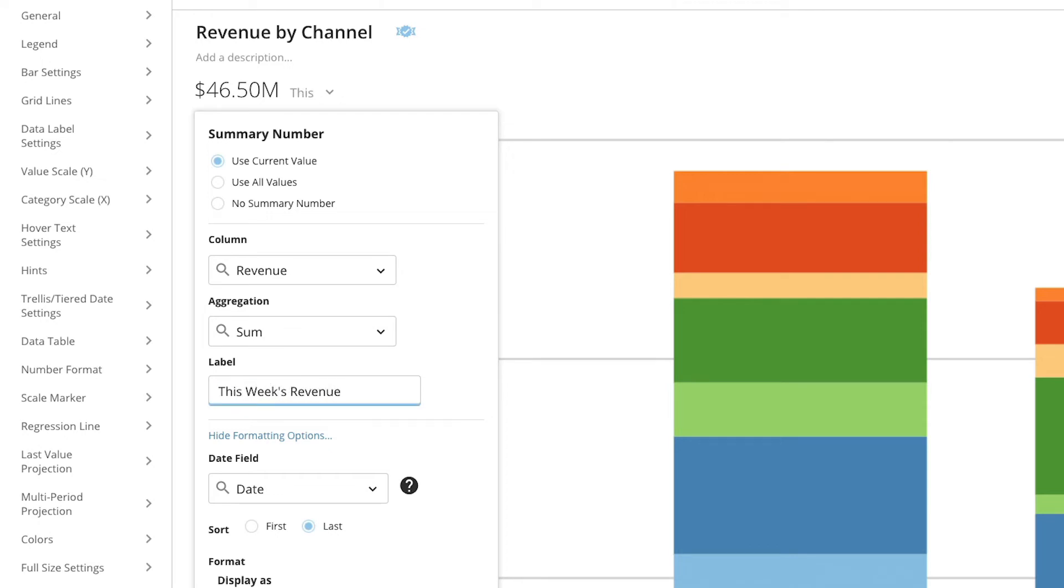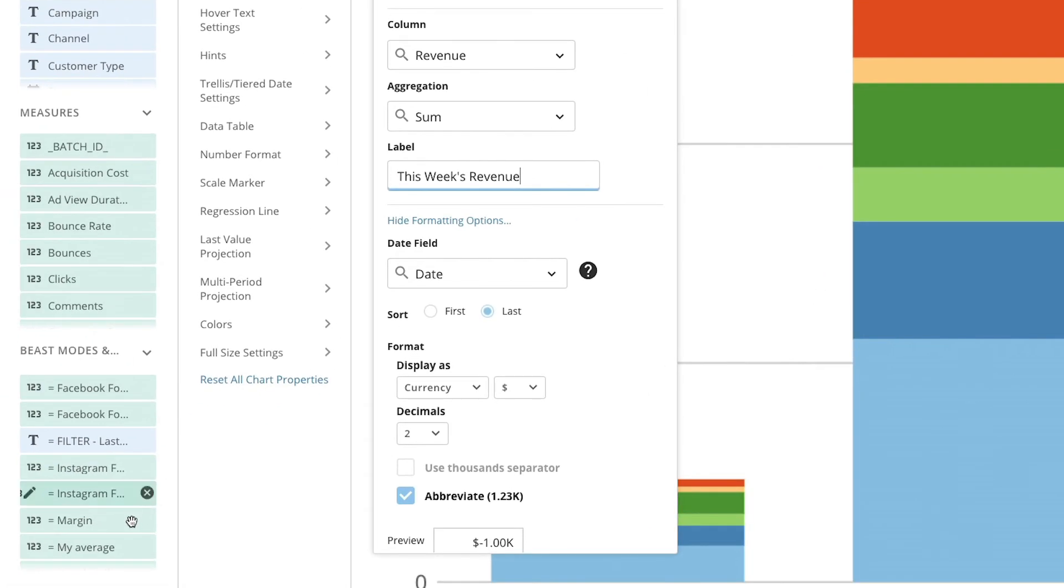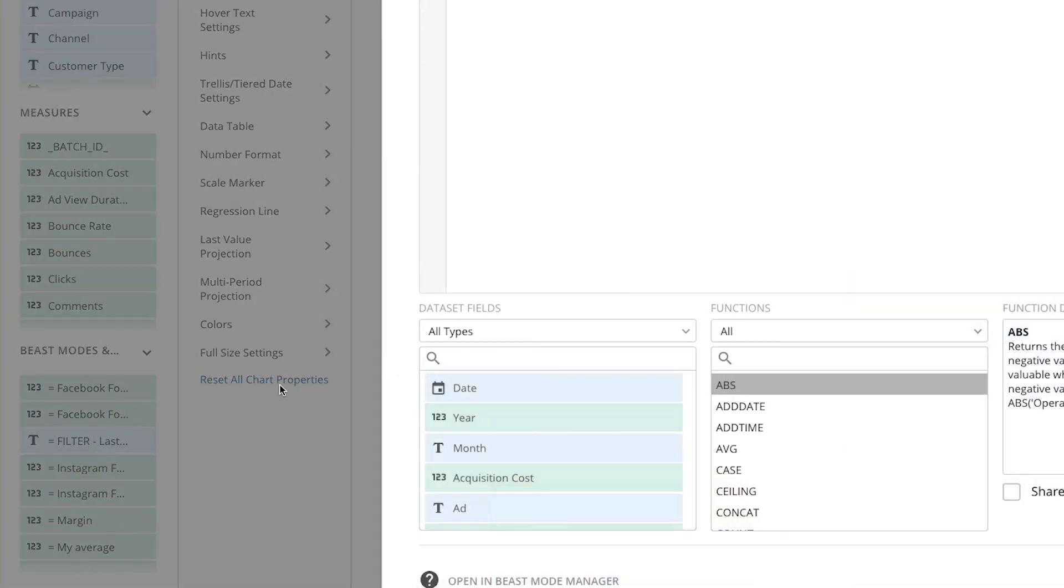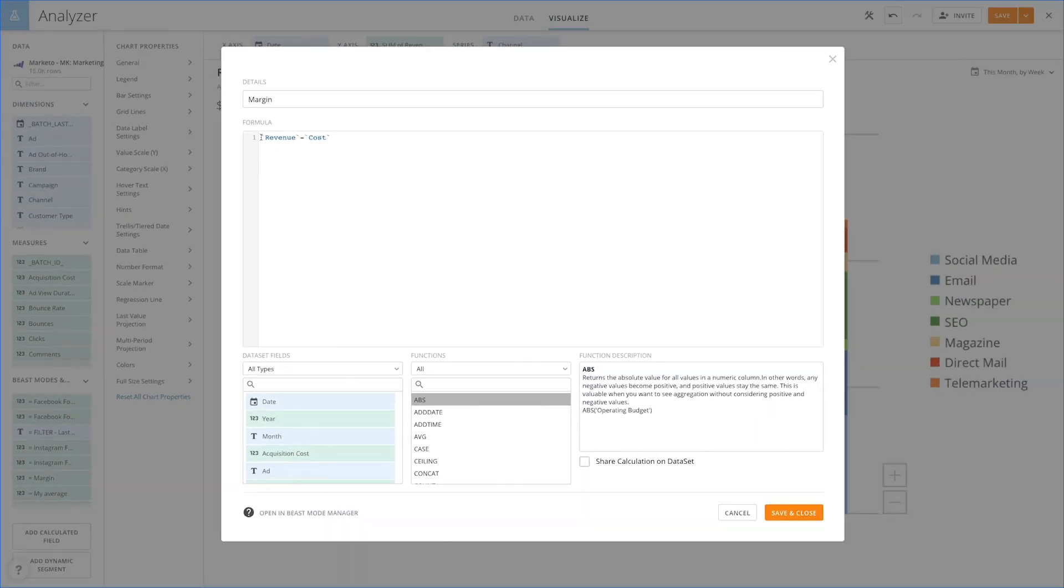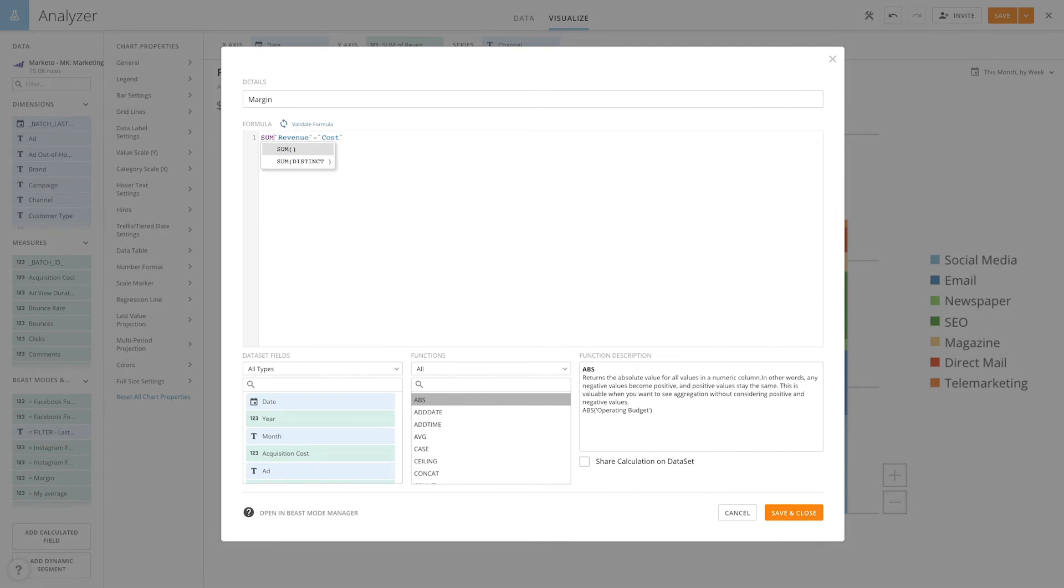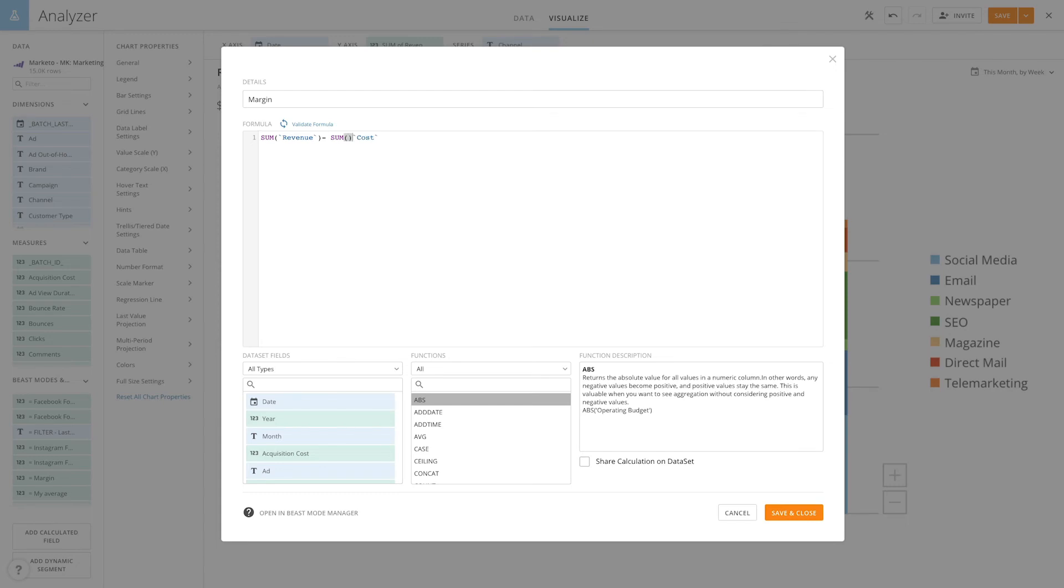Now let's walk through how to aggregate a beast mode so it can be used as a summary number. We actually want our margin as a calculation to be available. Let's add an aggregation here to our revenue and also our costs to give us our margin dollars.